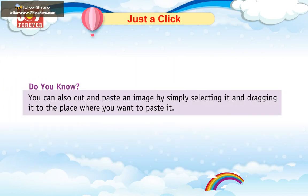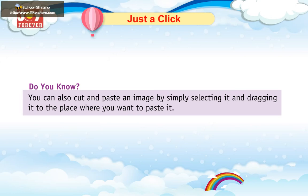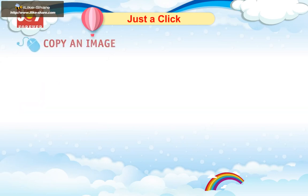Do you know? You can also cut and paste an image by simply selecting it and dragging it to the place where you want to paste it.